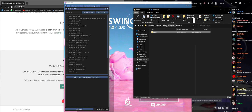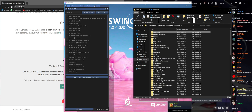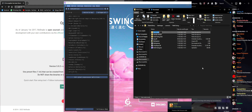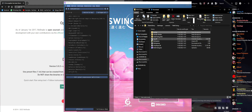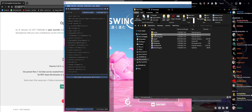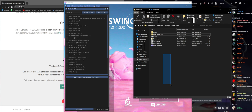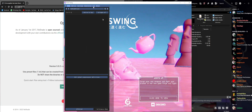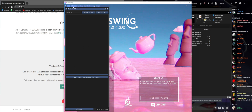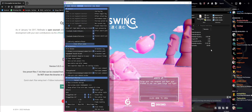Let me create a backup folder and move all those shaders there. You can see there's no ReShade shaders folder anymore in the game directory. If we reload the game you're going to see there are no shaders here - it's empty.